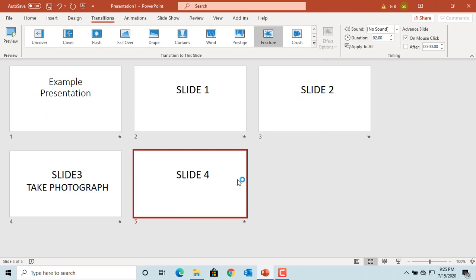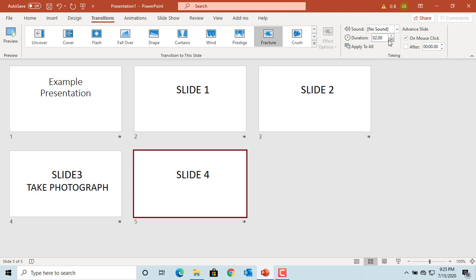You can change the duration for the transition. Duration is the time it takes for the transition to complete. You can change the duration using the up and down arrows.